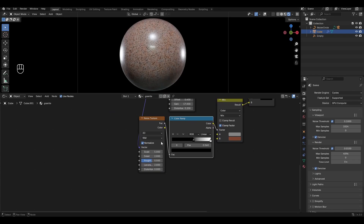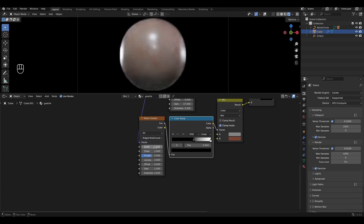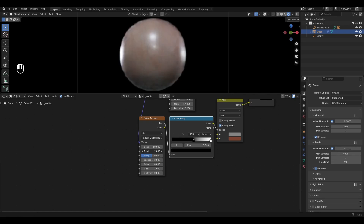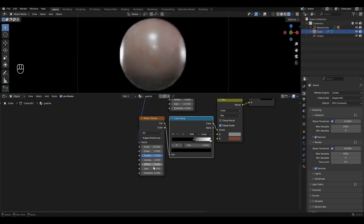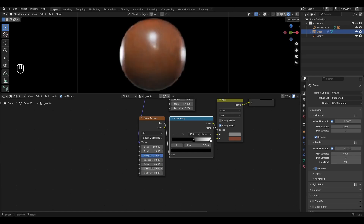In the Noise Texture, change the type to Ridged Multi-Fractal, increase Scale by 60, Detail by 9, Roughness by 1, Offset by 0.6, Gain by 17, and increase Distortion by 0.2.